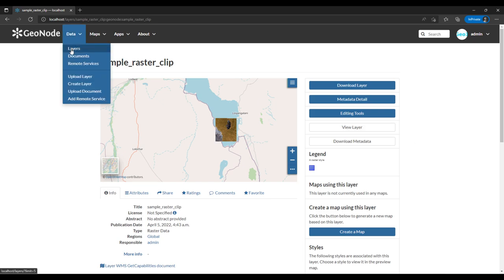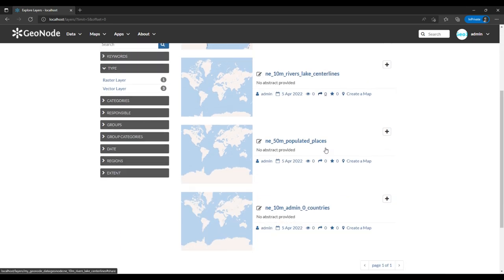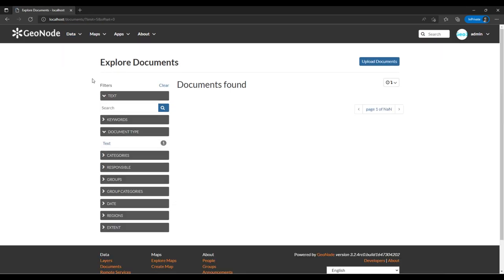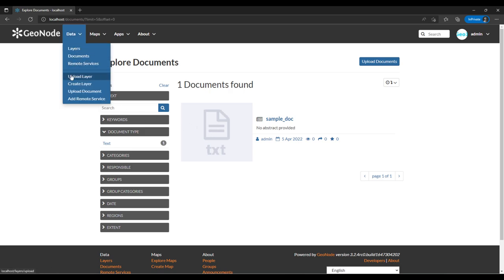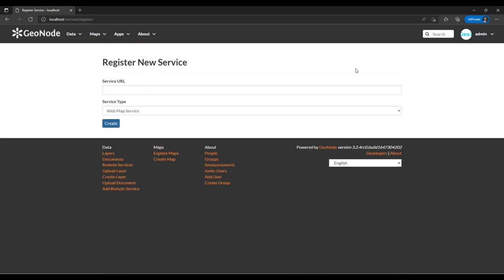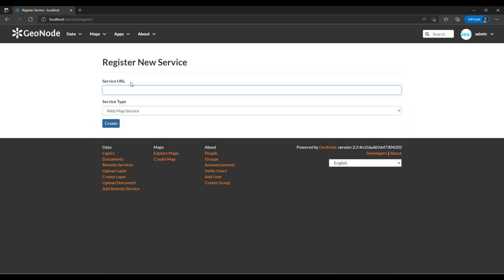This summarizes the uploading of layers onto GeoNode. We also have Remote Services before we forget. The supported remote services include Web Map Services and Web Tile Services — topics covered in my GeoServer tutorial series. You can add the service URL for a WMS.